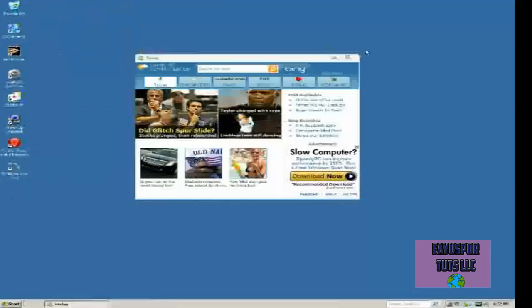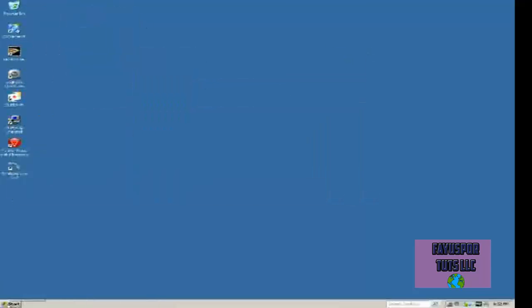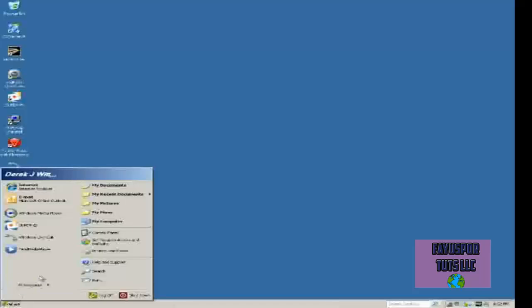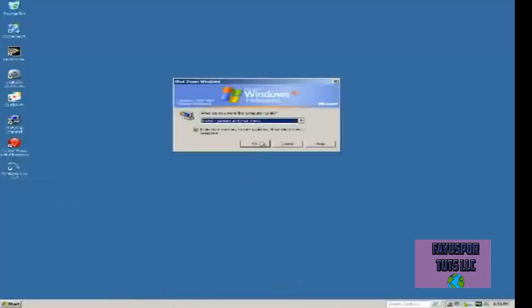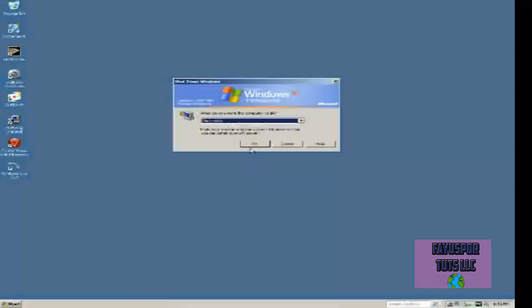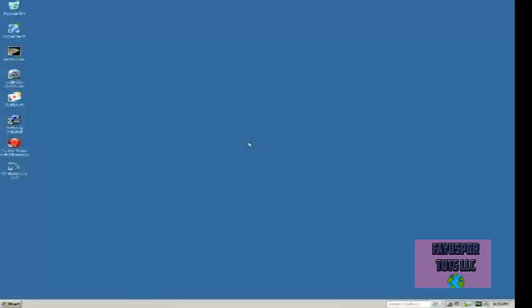As you can see, I've been running it. Done, shut down. No, I'm not going to install my updates.